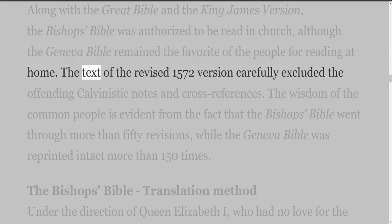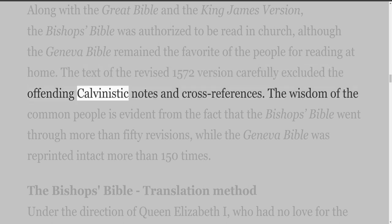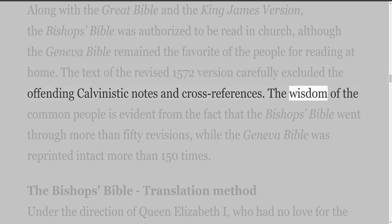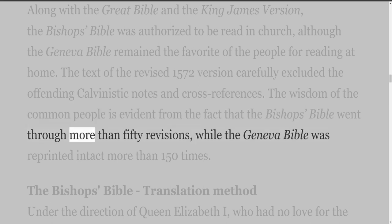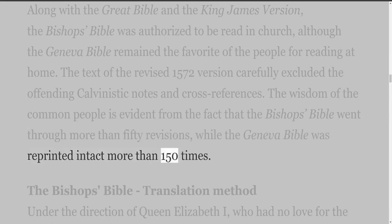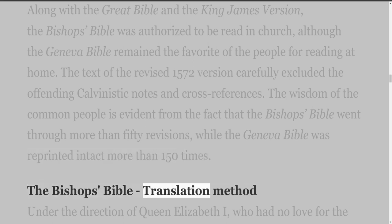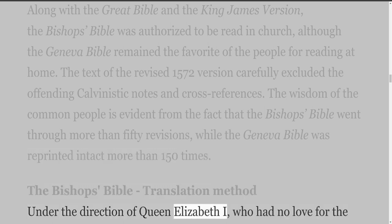The text of the revised 1572 version carefully excluded the offending Calvinistic notes and cross-references. The wisdom of the common people is evident from the fact that the Bishop's Bible went through more than fifty revisions, while the Geneva Bible was reprinted intact more than 150 times. The Bishop's Bible translation method: under the direction of Queen Elizabeth the First, who had no love for the Puritans and their Calvinistic doctrine,